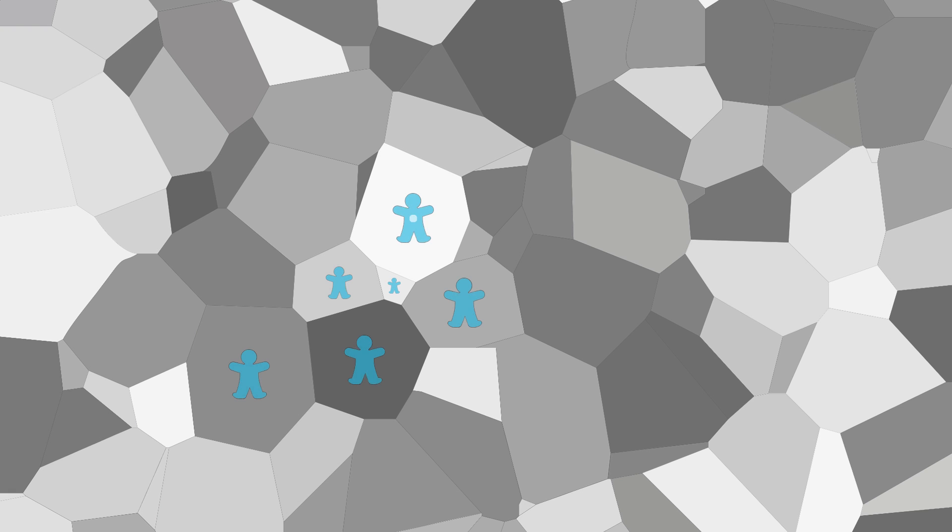If you take a 2D plane with some people on it and divide it so that each polygon contains exactly one person, and every spot in this polygon is closer to its host than to any other person on the graph, you've got yourself a Voronoi diagram.